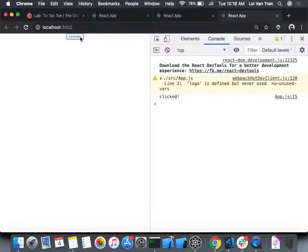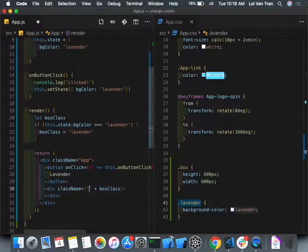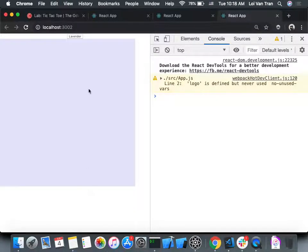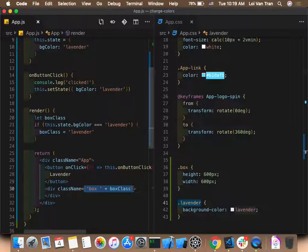The original box styling went away — we didn't include the box class. There are two ways to fix this: simply include 'box' directly in the className, or use string concatenation where `boxClass` starts as 'box' and we do `boxClass += ' lavender'`. Either way works.